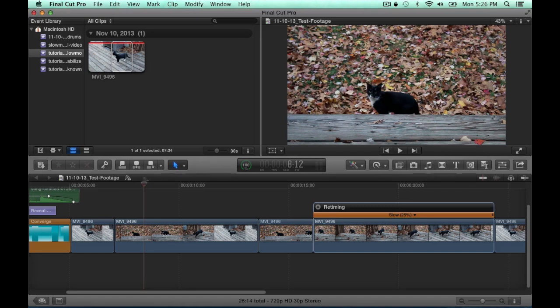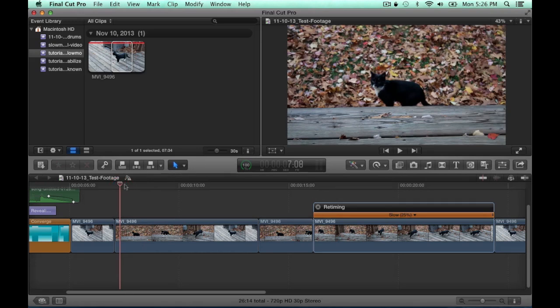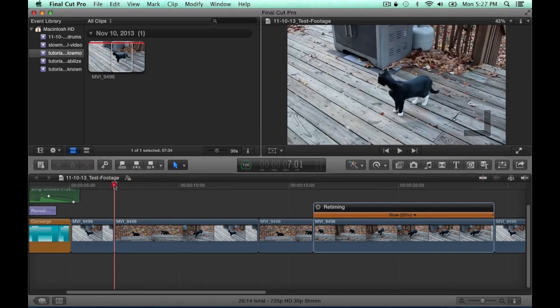Okay, so first I'm going to show you the clip that I'm working with. This was filmed at 60 frames per second.